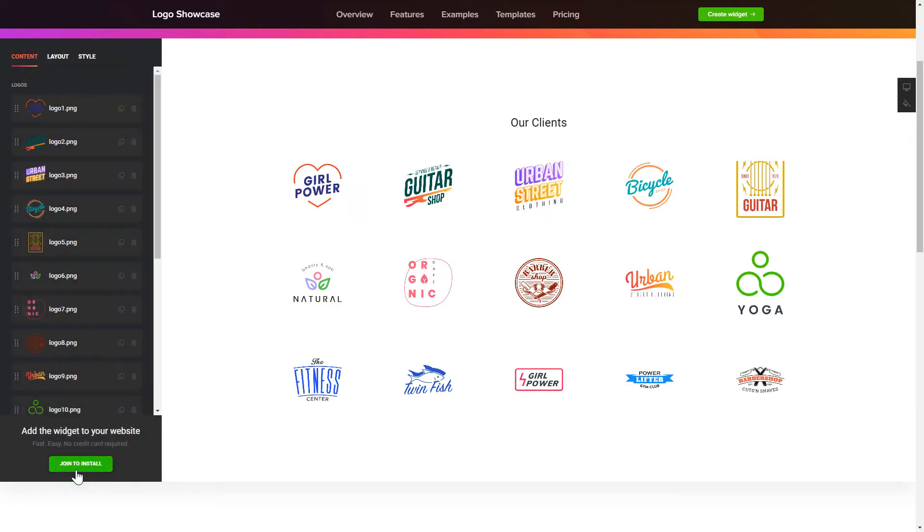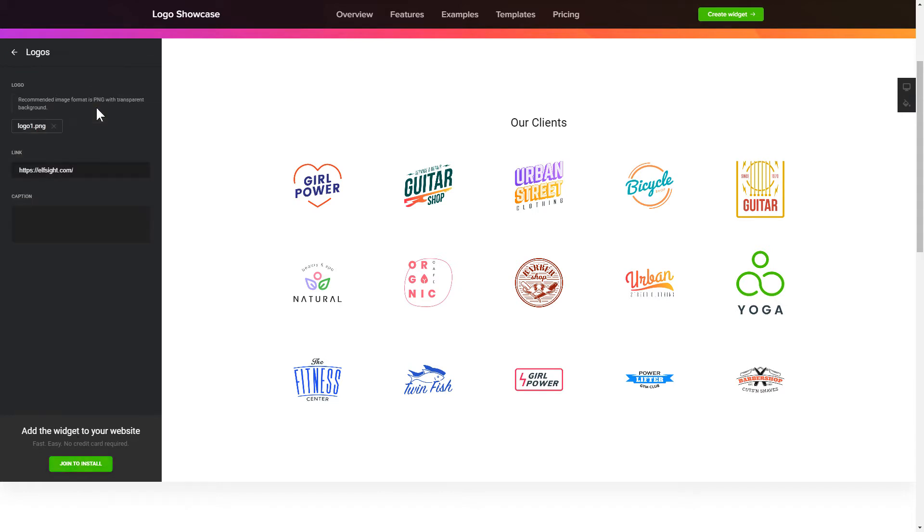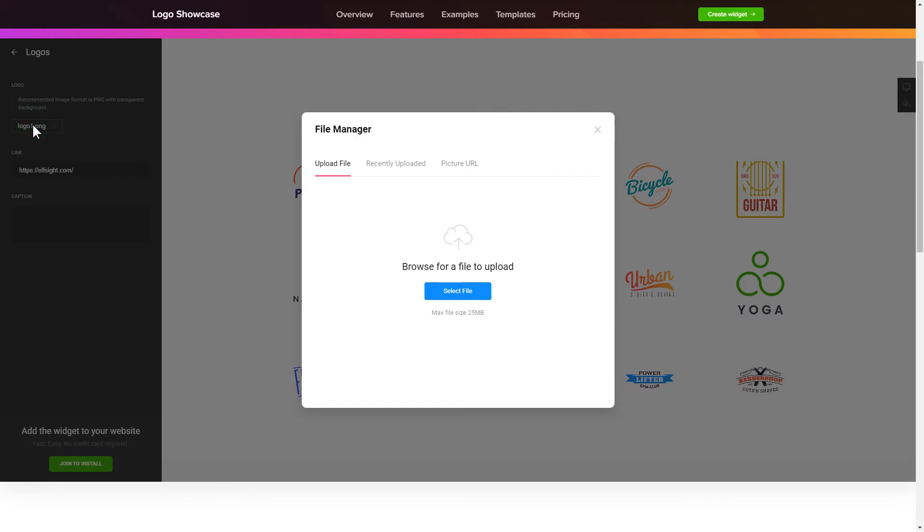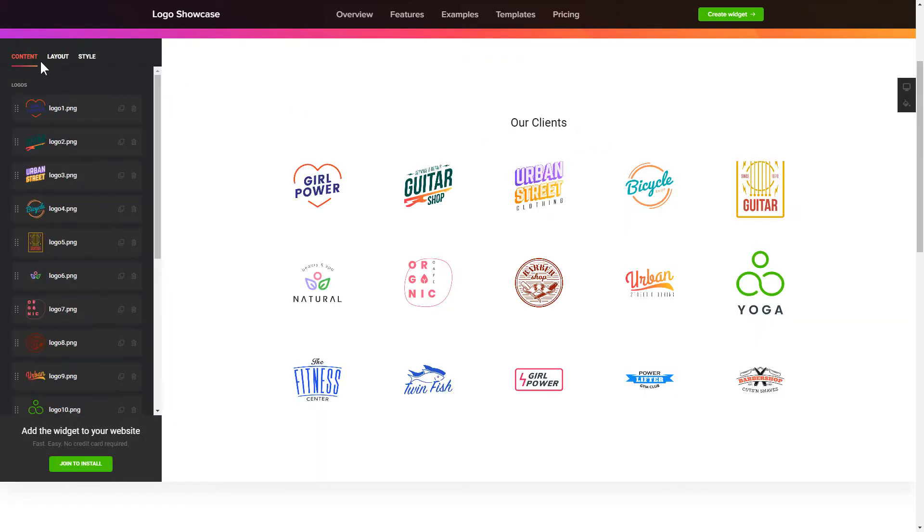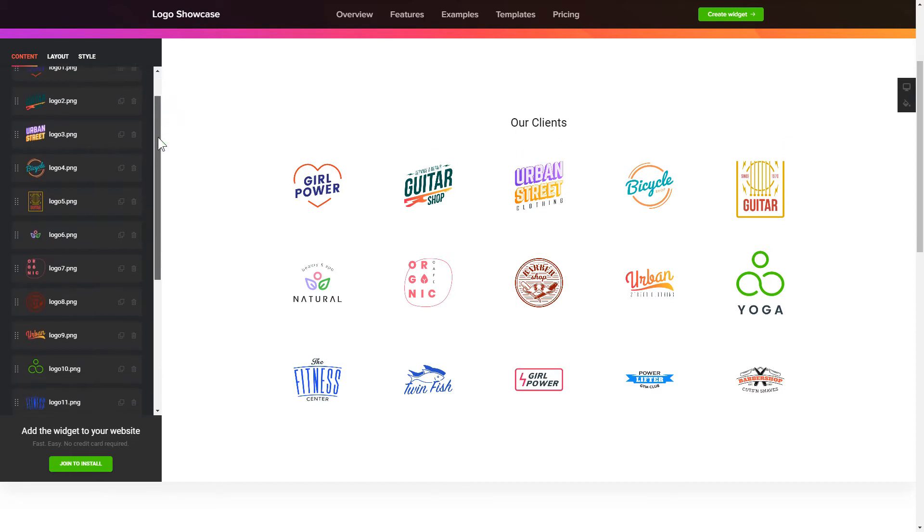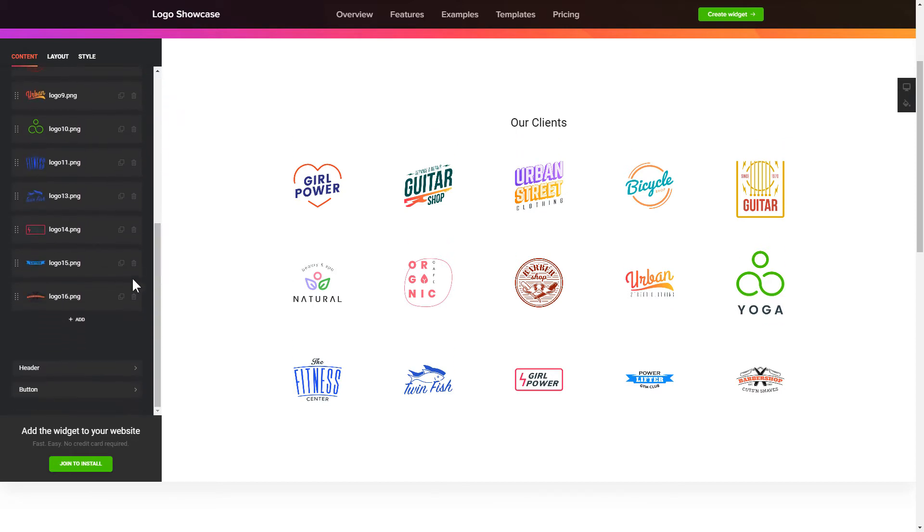To display your own logos, go to the Content tab. What you need to do is replace the default logos with your own ones. Click on a logo in the list and upload a file. You can remove the logos you don't need or add new ones. That's it!